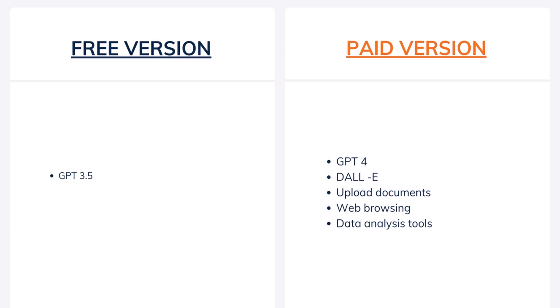Now the third feature of the paid version is web browsing. So in the case of web browsing, if ChatGPT doesn't know a particular information, you can ask ChatGPT to browse the web and give you the results. So that is a very good feature which you do not have in the free version.